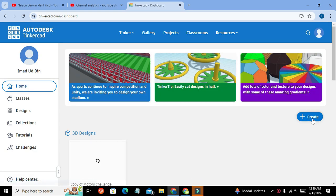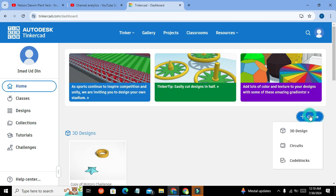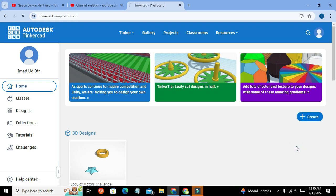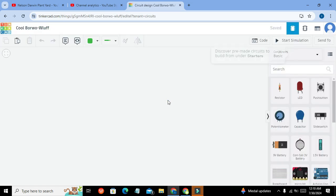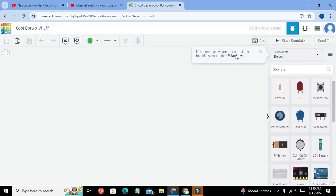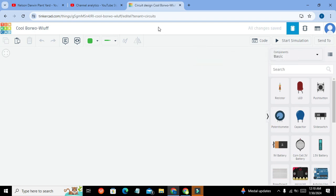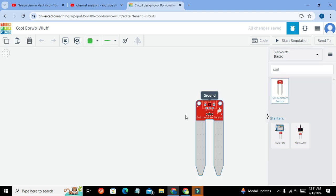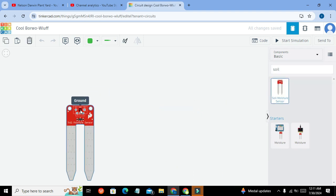Click on that, and now we need to click on this plus button and we can click on circuits.